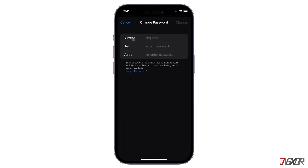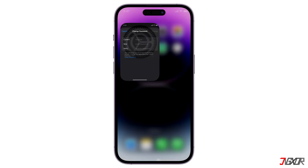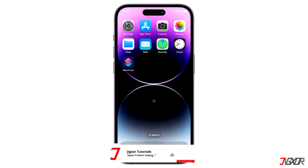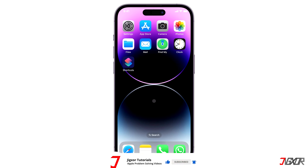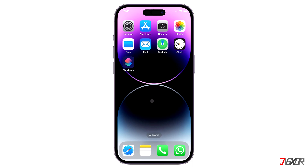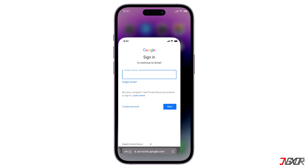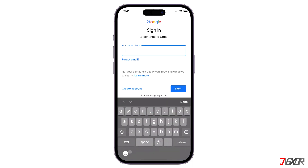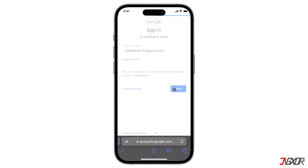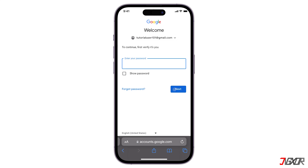Follow the on-screen instructions to complete the reset. If you need to recover the password for an email account other than your Apple ID, such as Gmail or Yahoo, open any browser and navigate to their website's login page. For example, to recover a Gmail password, visit gmail.com, enter your registered email address, and tap Forgot Password below the password text field.